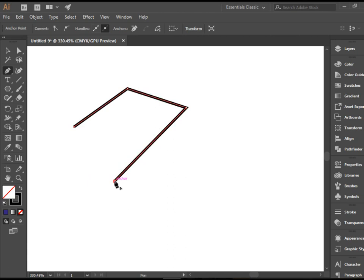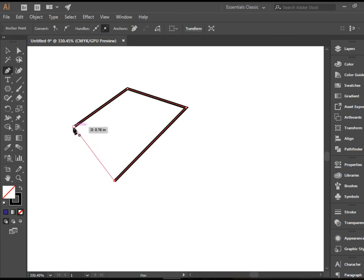If I want to close this, I can come here. As soon as you get close to the beginning point, you see there's a letter O appears right beside the pen tool. That means it's open, O stands for open, and we're going to click here to close the path.